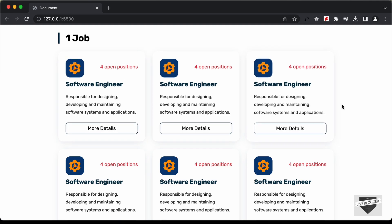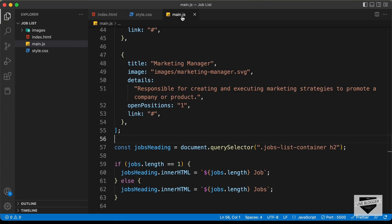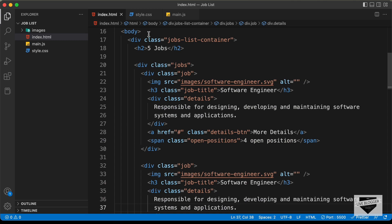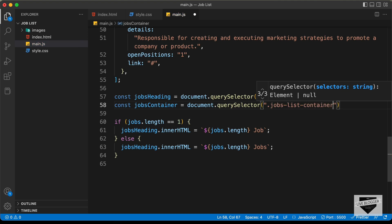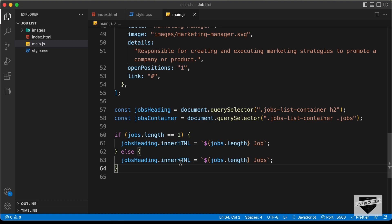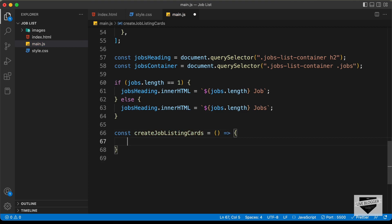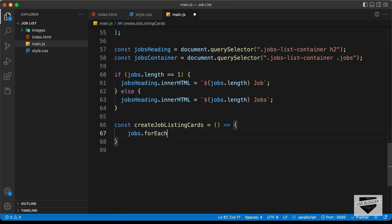Now let's write the code for populating these cards with the correct data. I'll copy and paste the array back. The next thing we will do is reference the jobs container — the division with the class of jobs — because in that we need to add all the job cards. So: const jobsContainer = document.querySelector('.jobs-list-container .jobs'). Now let's create a function called createJobListingCards, and inside it we'll use a forEach loop: jobs.forEach(job => { ... }).